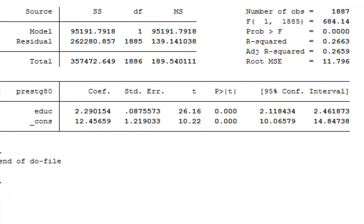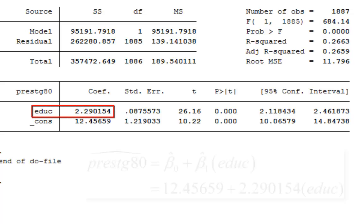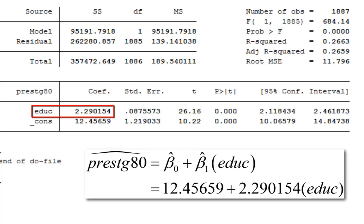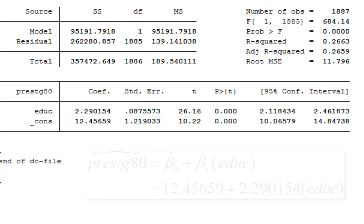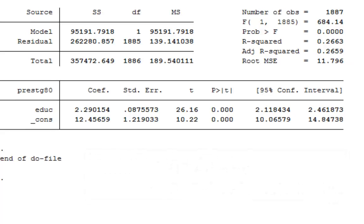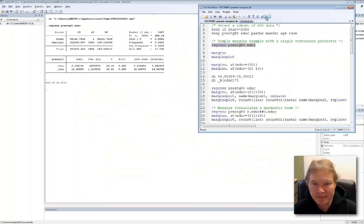There's our results. Very typical regression results. Let's go right to the coefficient. We can see that our regression coefficient for education is approximately 2.3. This tells us that on average as education increases by a year, occupational prestige increases by approximately 2.3. We get a t statistic and a confidence interval.